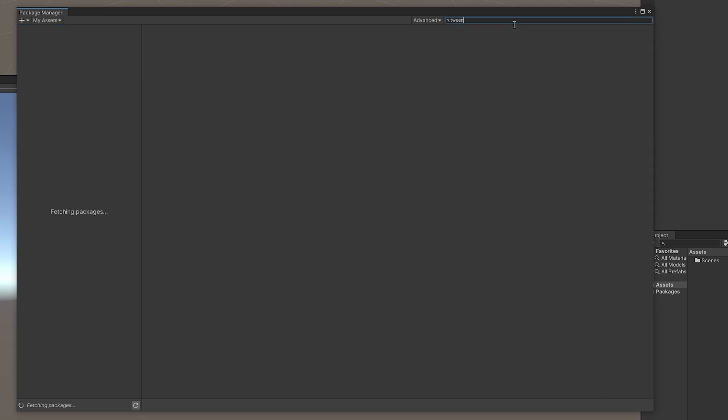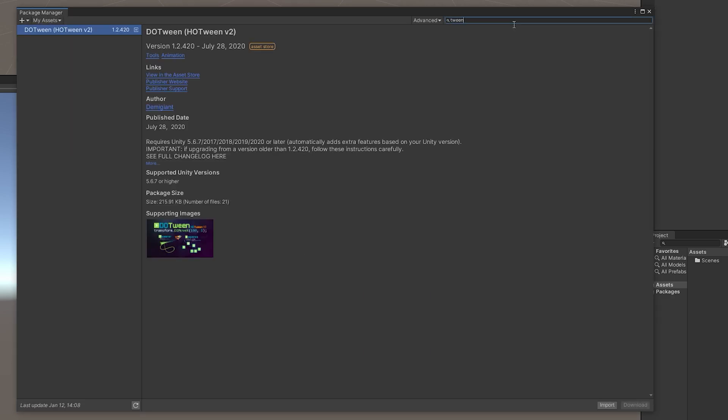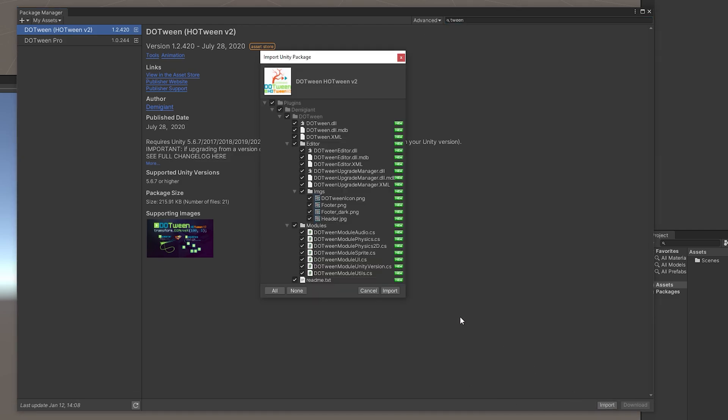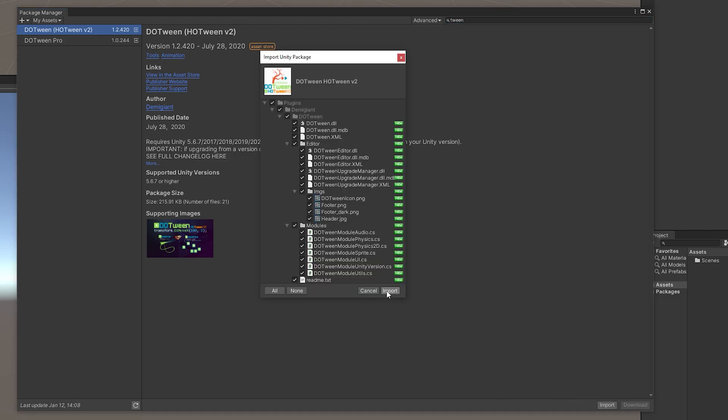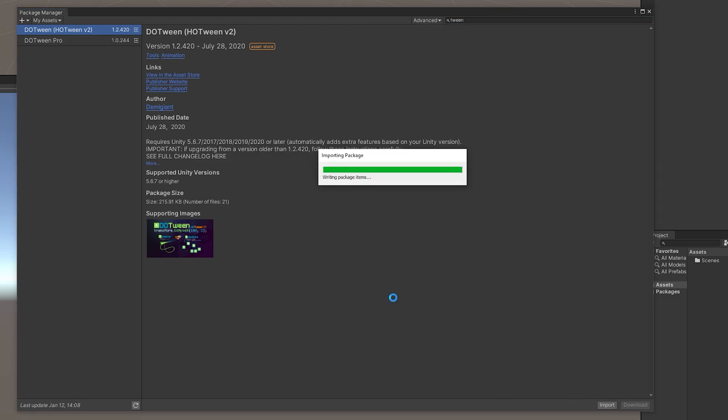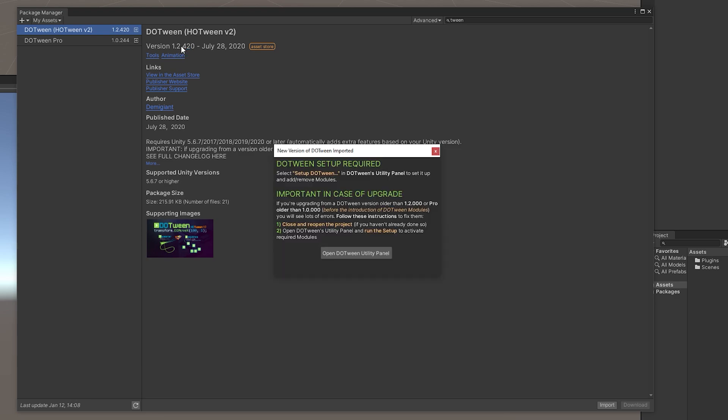Also, we will use the DoTween package which will ease the coding for tweening or lerping between values. That is necessary for lerping between, for example, the value of bloom and changing its intensity over time.